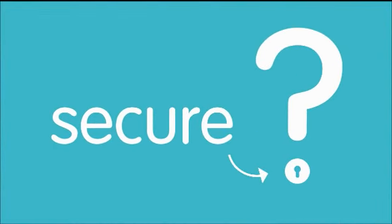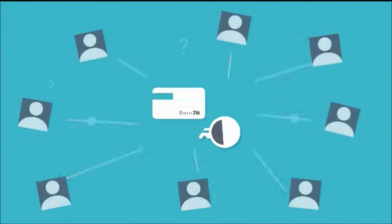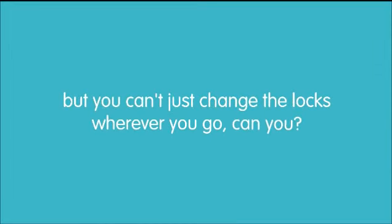Just how many people have had access to the keys that unlock your door or use them on a daily basis? It's a bit of a worry, but you can't just change the locks wherever you go, can you?